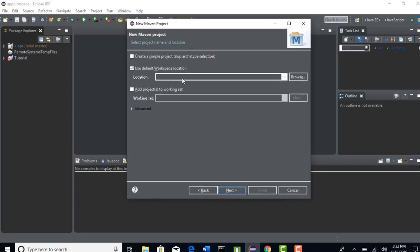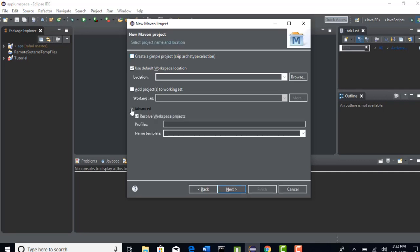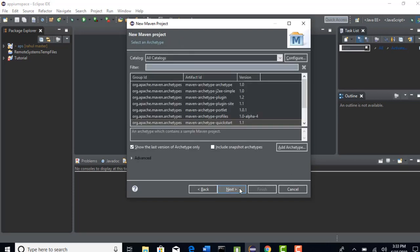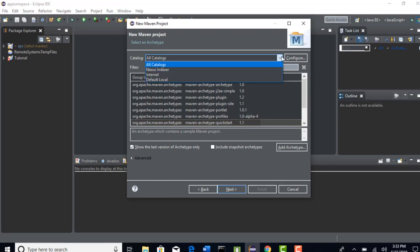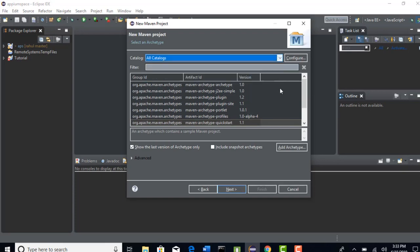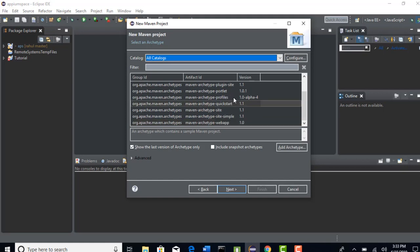Here we can just say that create a simple project by skipping archetype selection or you can just click on advanced and say what are different profiles you need. For now click on Next. Here from catalog just select Maven archetype quickstart plugin. This artifact ID is enough for us in creating test automation frameworks.